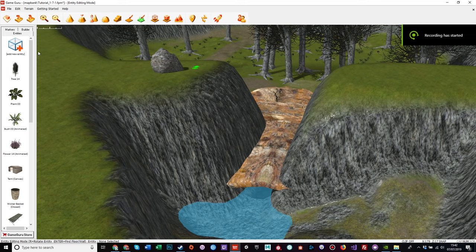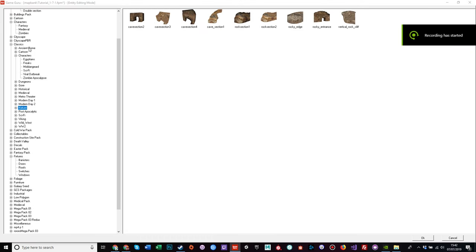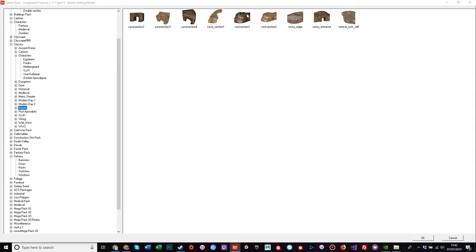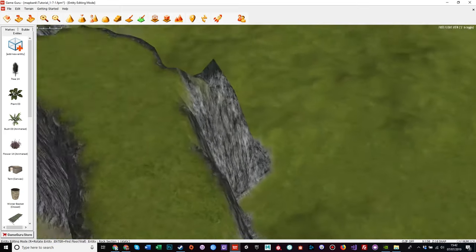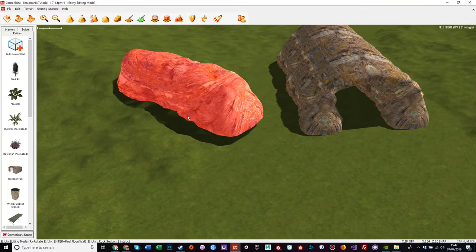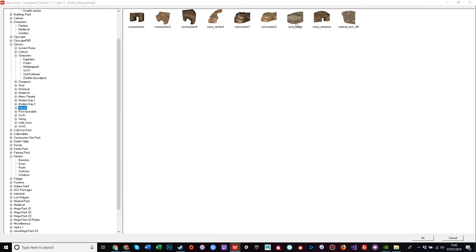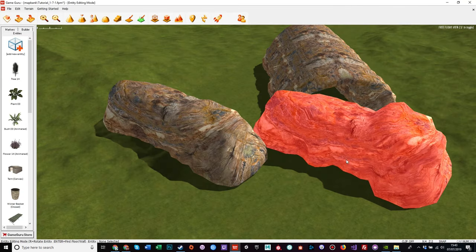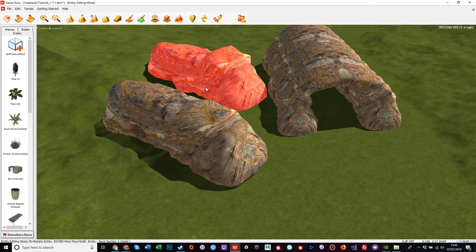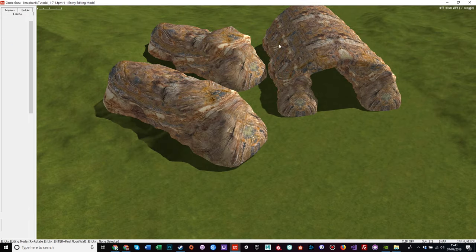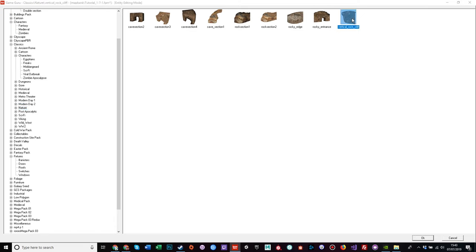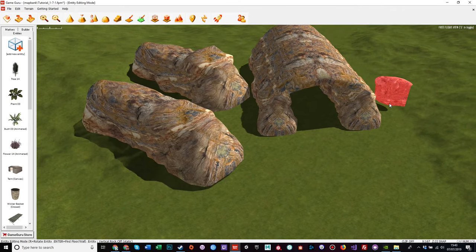So let's have a look at what I had. Rock sections one and two, and vertical rock cliff. Let's have a look at what those look like. Rock section one, rock section two, vertical rock cliff.